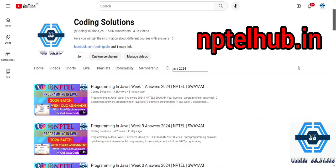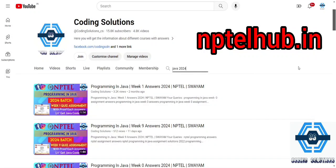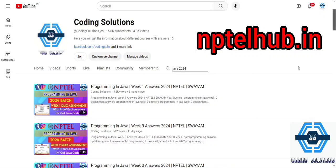Hello guys, welcome to our channel Coding Solutions. In this video we are going to discuss the course Programming in Java. It's a 12-week NPTEL course and we have been performing very well in the assignments. Now it's up to the main exam. We have to get good marks in main exam and we have to pass that exam.